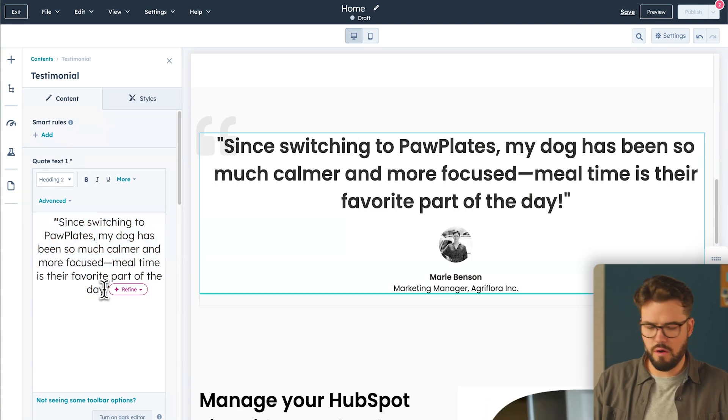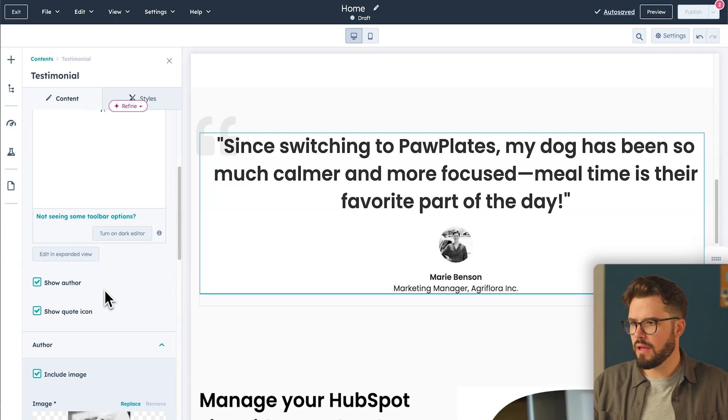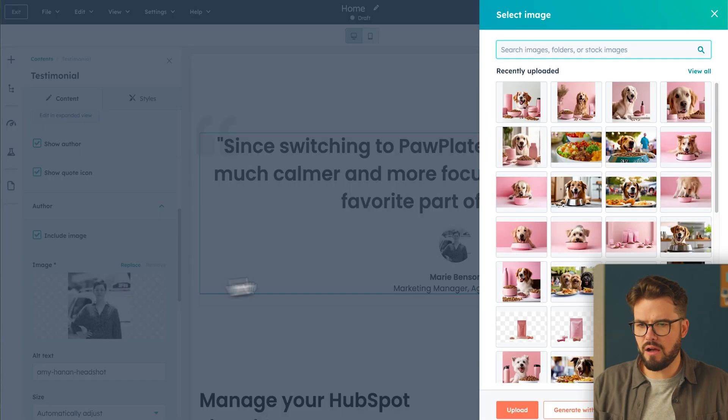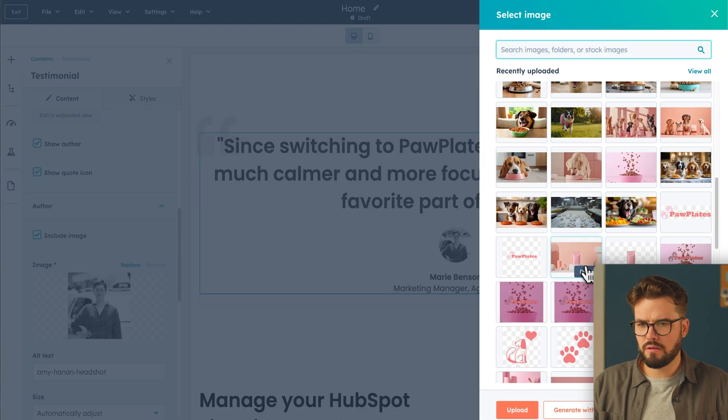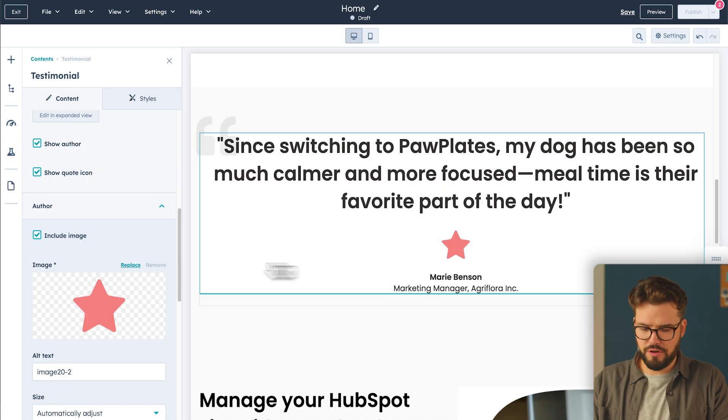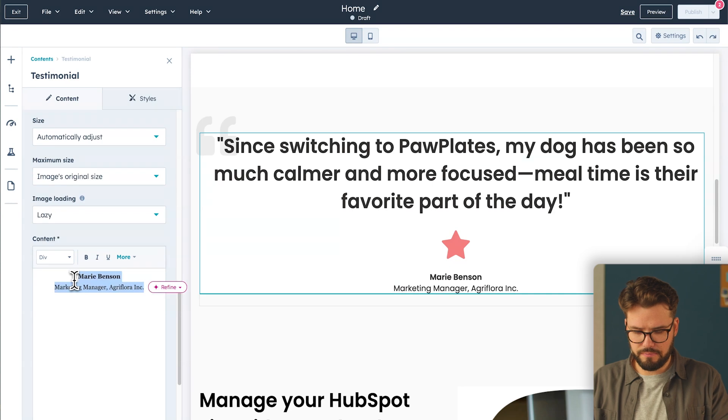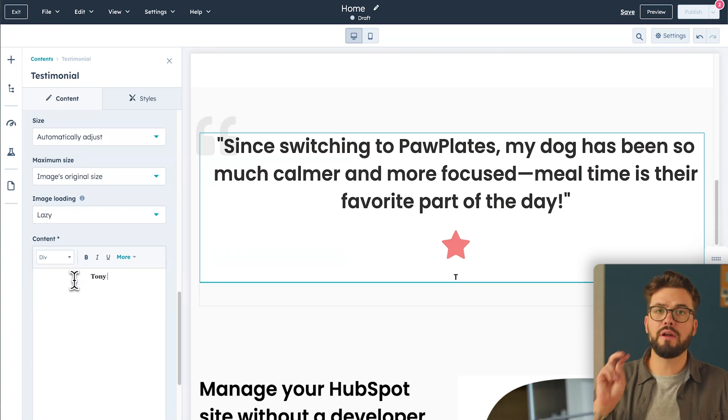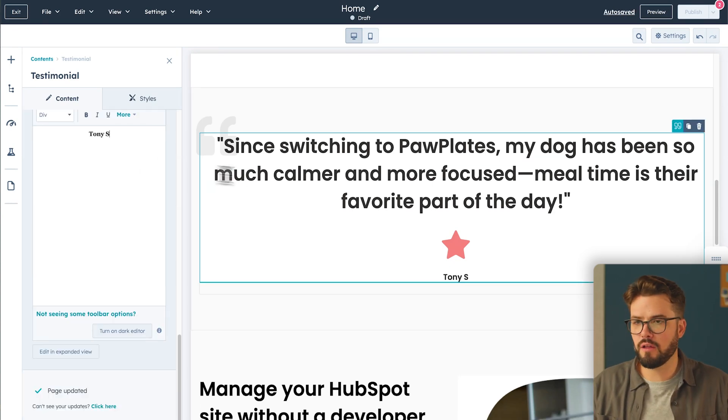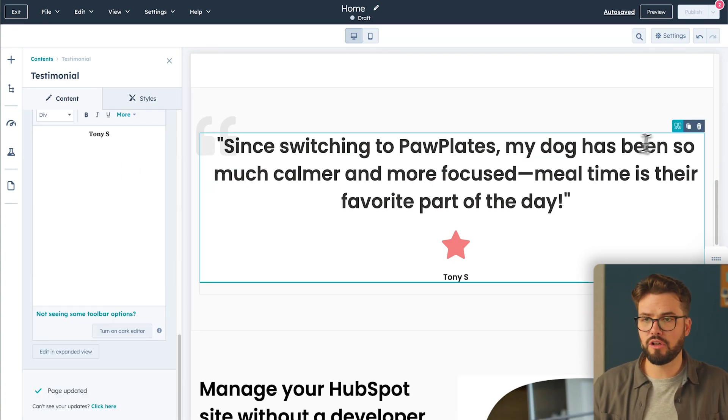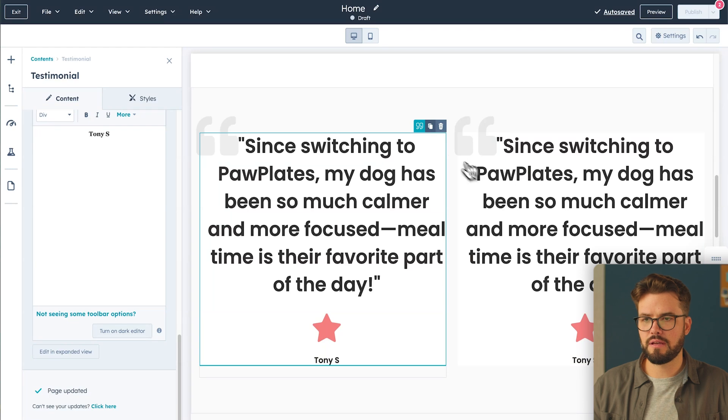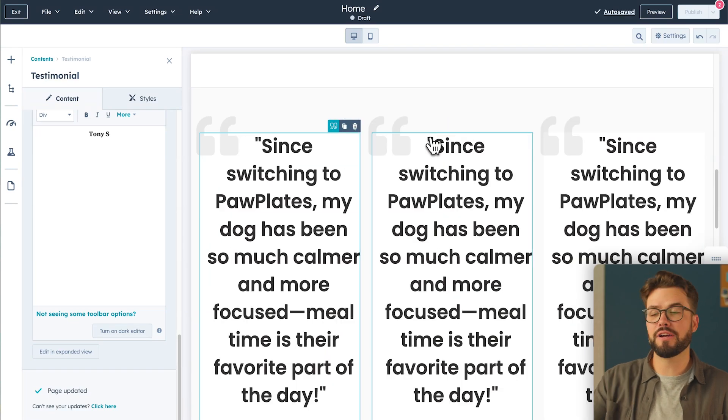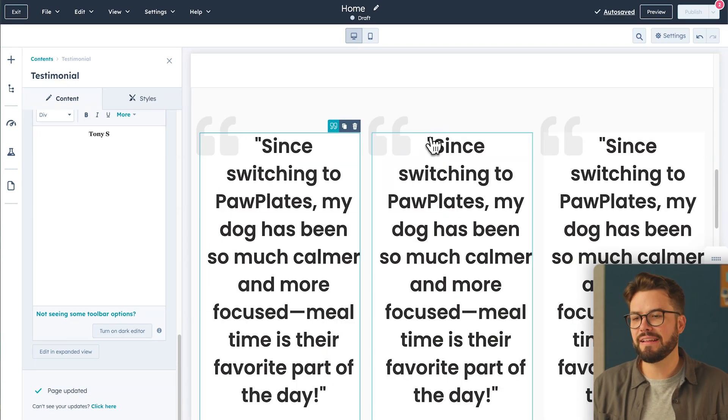First thing we want to do is replace the quote. And then we want to replace the image with an icon, and also change the person who provided this quote for us. I want to add two more testimonials to this column, so I'm going to hit Clone twice. Once, and then twice.